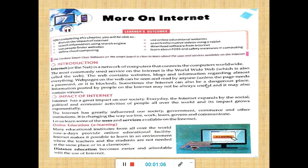Sometimes the internet can also be a dangerous place. Information posted by people on the internet may not always be useful and it may also contain viruses. Internet is a network of computers that connects computers worldwide. That means when all the computers are connected, they form a network — like a spider web. When one computer is connected with another, all the computers around the world are connected together, forming a network of computers. This network is what we call the internet.